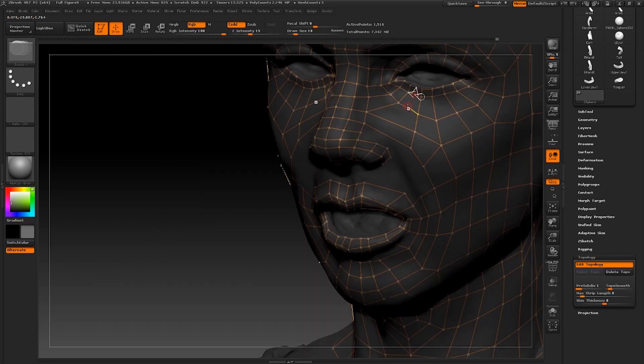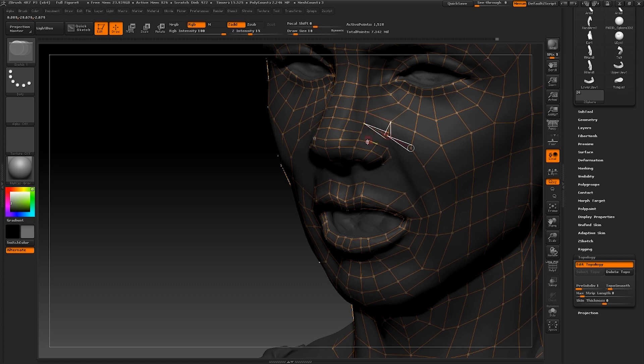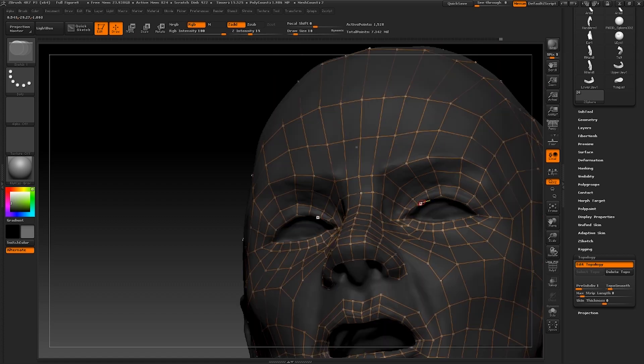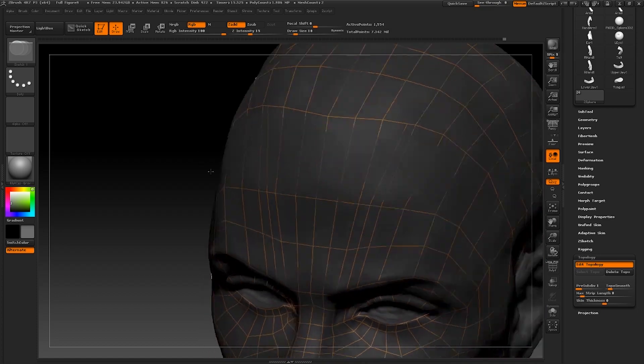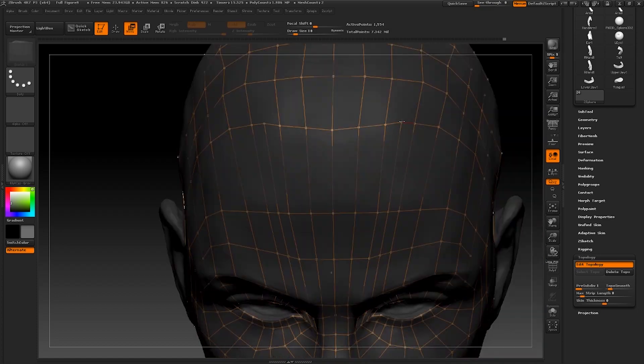Now to accommodate the nostril geometry I've just added, I'm going to add yet another loop coming down from the lower eyelid. Once again, to keep things even, I'm going to continue this loop through to the back of the head.